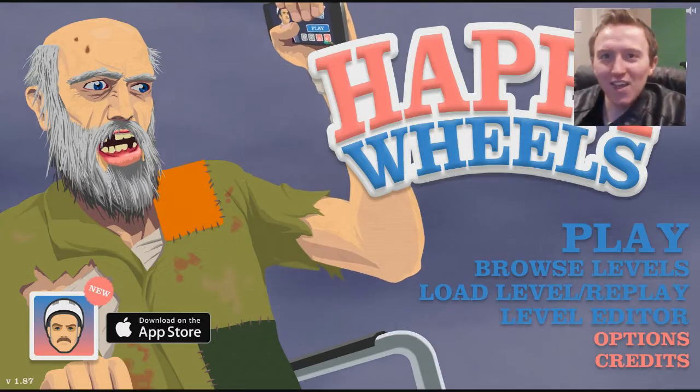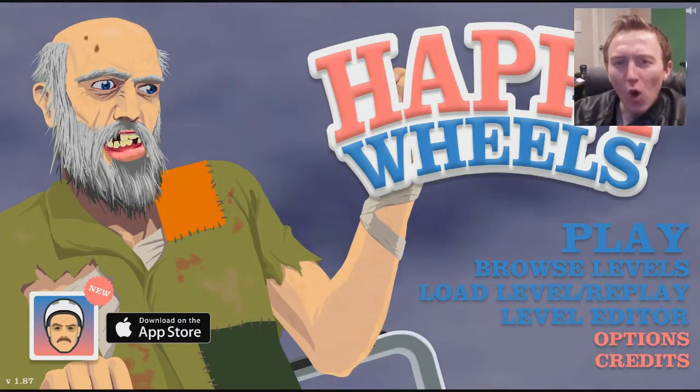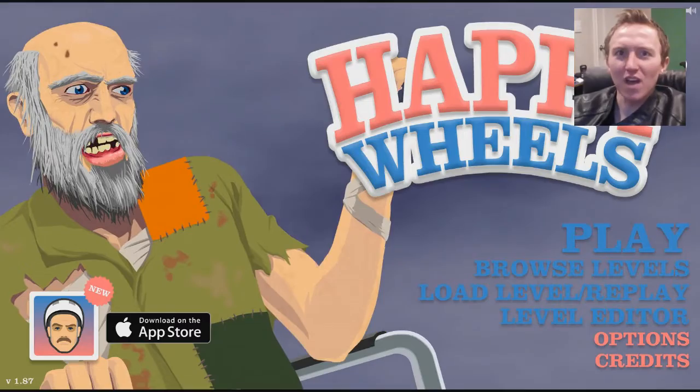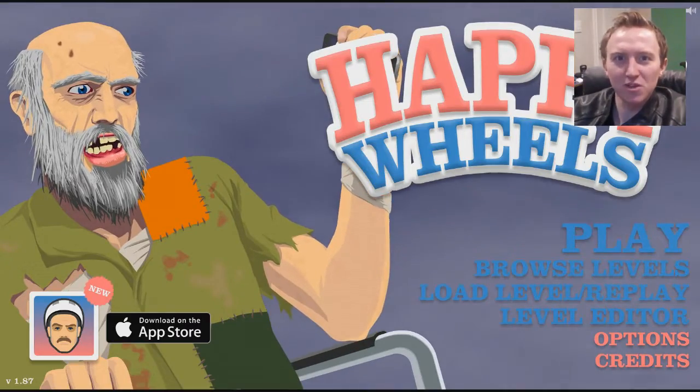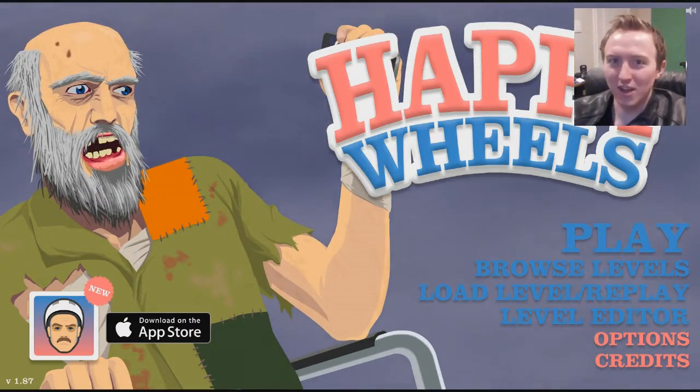Okay, guys. That was my Happy Wheels video. I hope you enjoyed it. As always, I have another video coming soon, so stay tuned in.